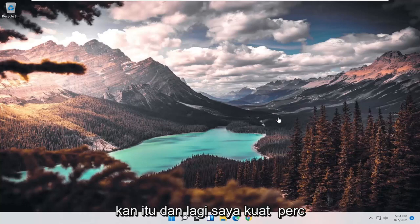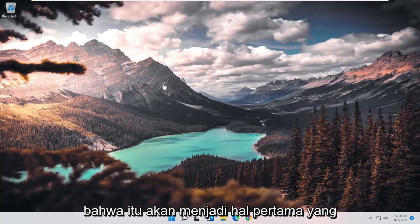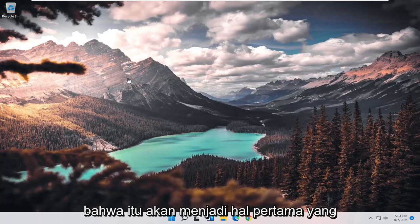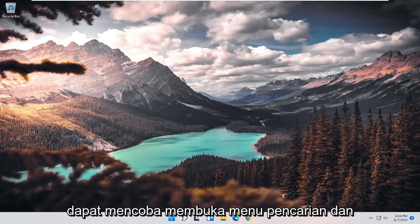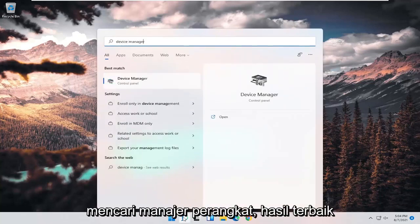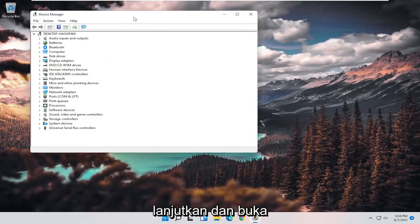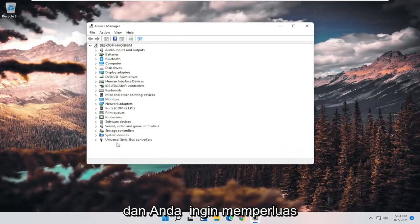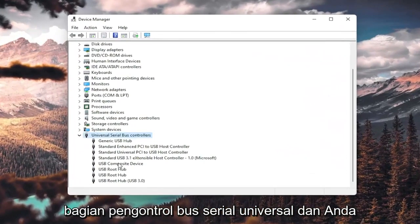If you're still having a problem after doing that — and I strongly believe that would be the first thing to try — you can open up the search menu and search for device manager. From the best result, go ahead and open up Device Manager.